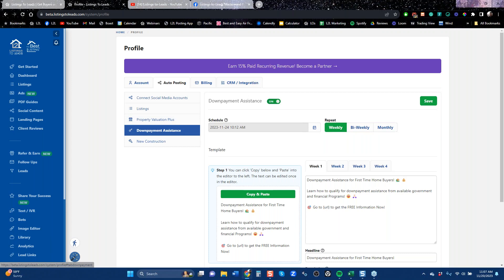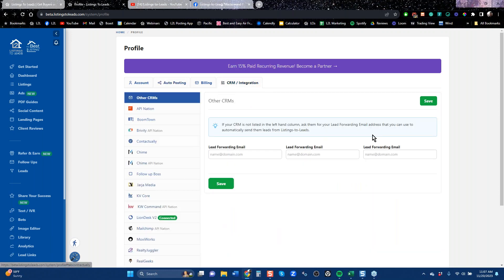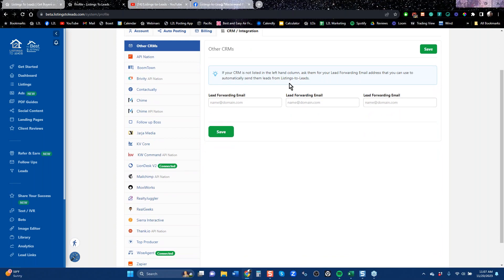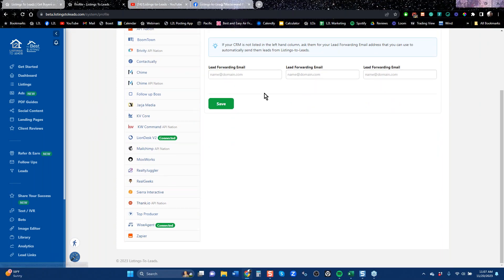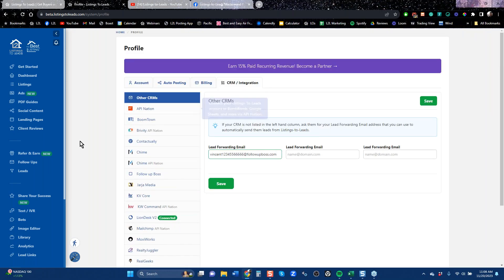We also have new construction landing pages — for some states new construction is a big deal, for others it's not. We integrate with a lot of the top CRMs in real estate. If you don't see your CRM listed, look for an API or a lead forwarding email from your CRM. If you send leads to that email they'll drop right in. If neither option exists, you may want to look at another CRM.